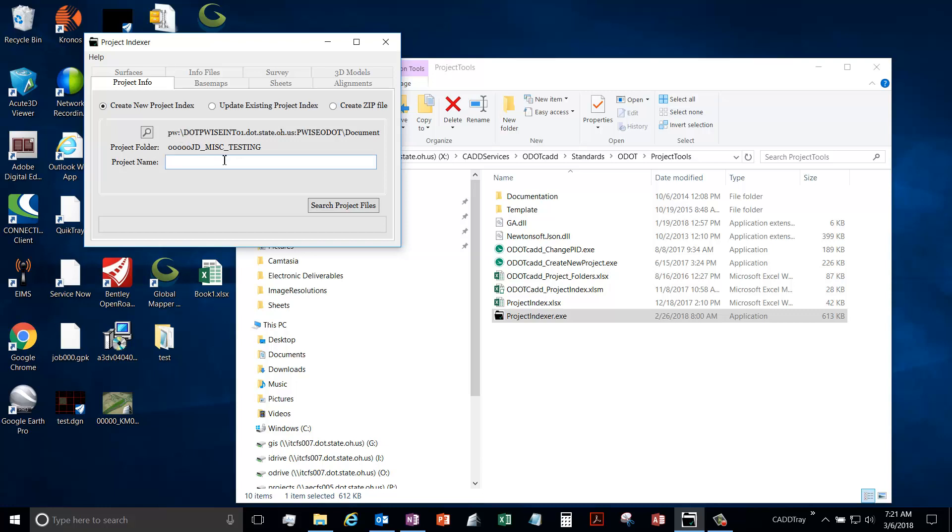It will fill out the location and the project folder. You can fill out the project name. This is not really absolutely needed, it's just to throw it into the header of the Excel file, so it's not really used anywhere else in this process, but it is there for you to fill out.